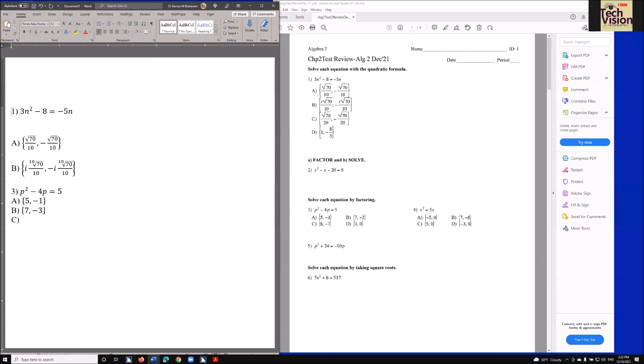Let's go to the top and listen through: 'One right paren — math content — three N squared minus eight equals negative five N. Blank. Blank. A right paren — math content — left paren, the square root of 70 over 10, negative the square root of 70 over 10. Blank. B right paren — math content — left paren, I am 10 root of 70 over 10, negative I am 10 root of 70 over 10, right paren. Blank. Three right paren — math content — P squared minus four P equals five.' So a transcriber will transcribe this directly into a Word document with all the directions.